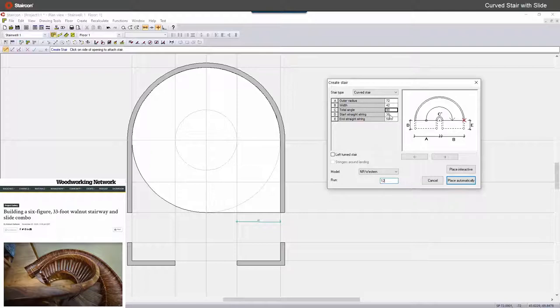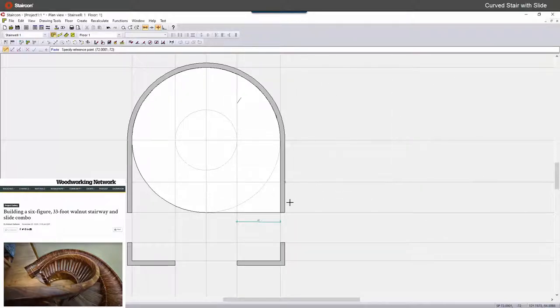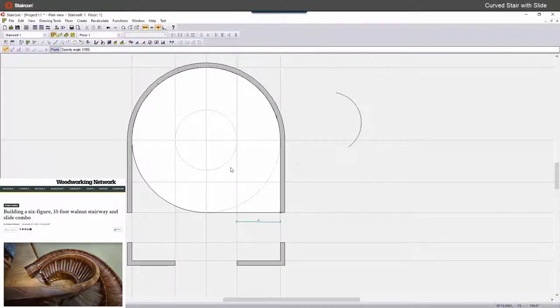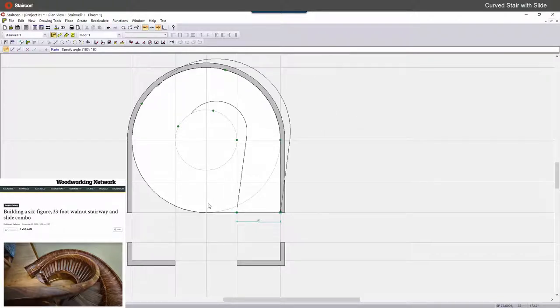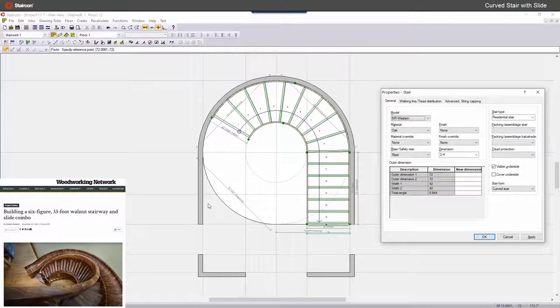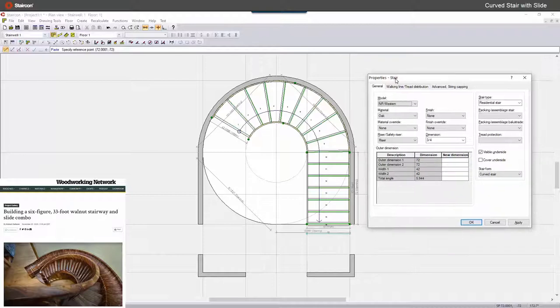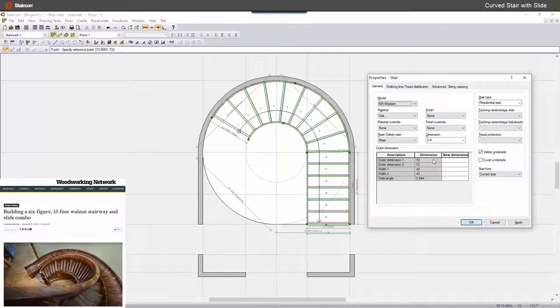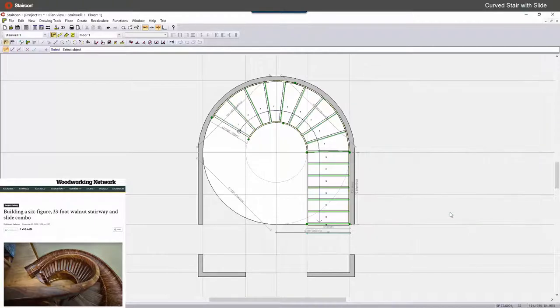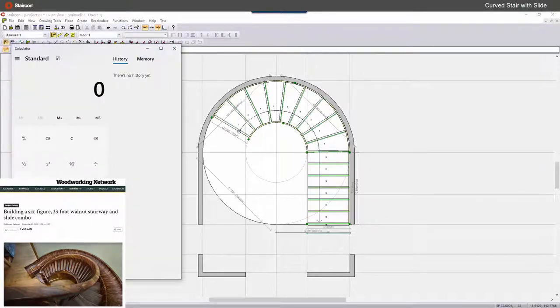Now we give it a specific run and then StairCon will make that for us how long the length of the stair needs to be. So I place it in this corner. So now StairCon knows what the length needs to be. I can still play with the run and the rise if I need more threads or less threads.